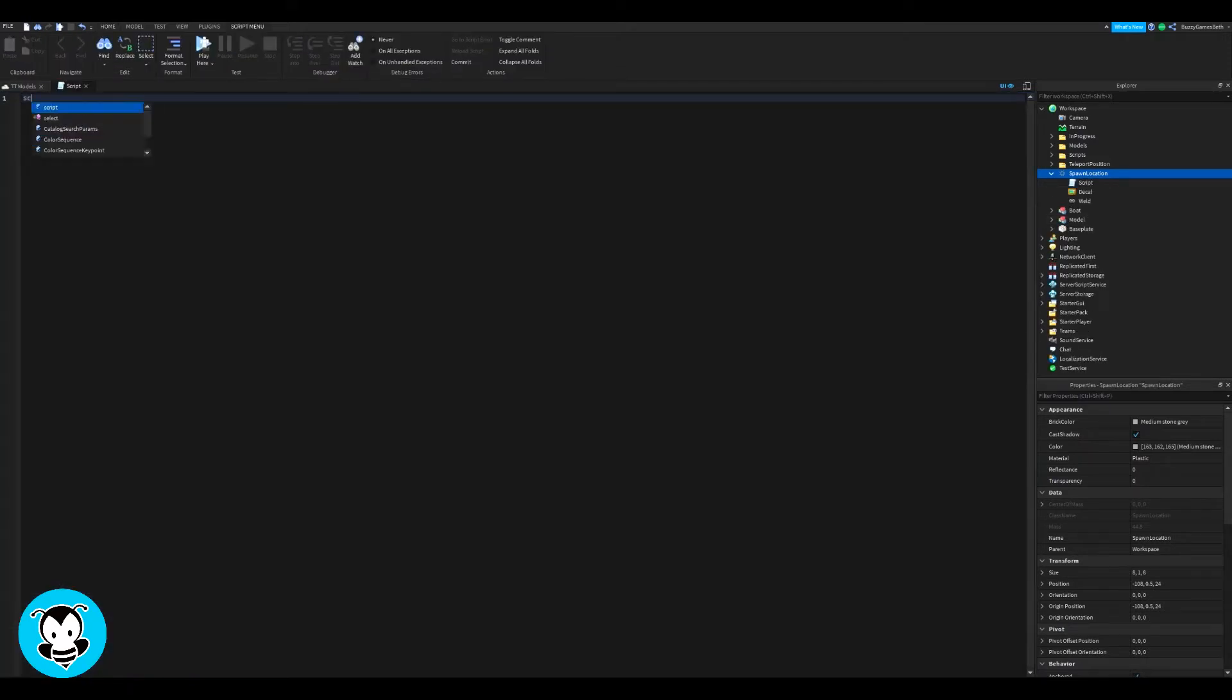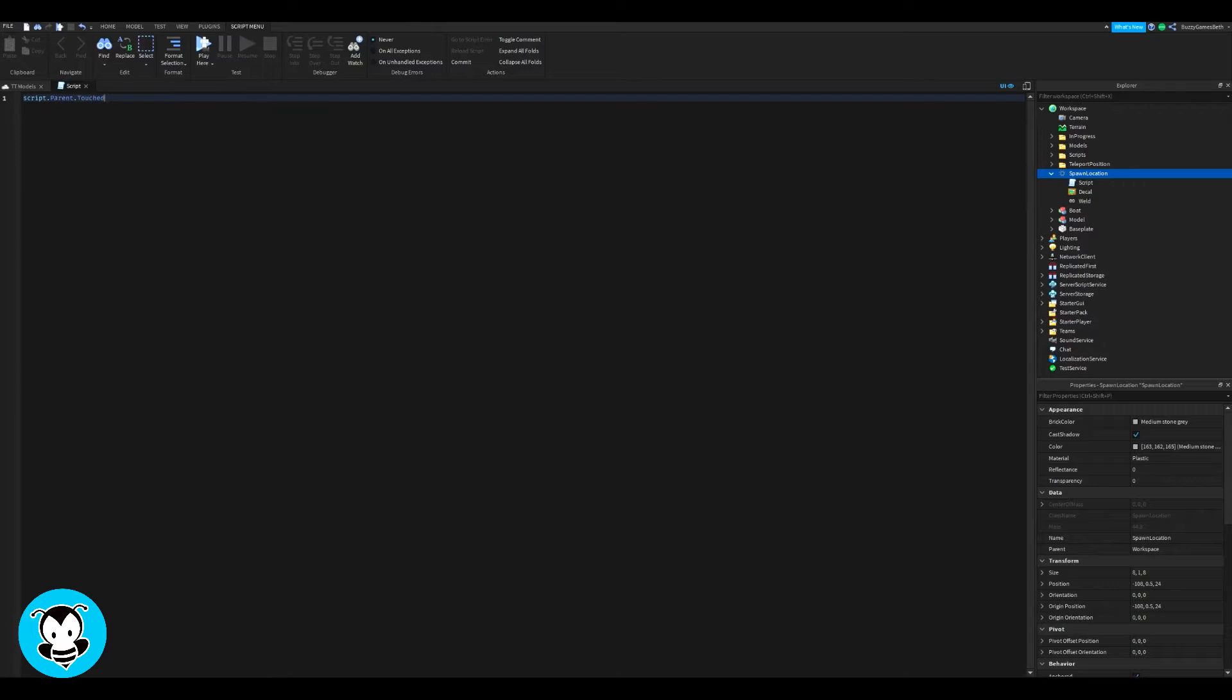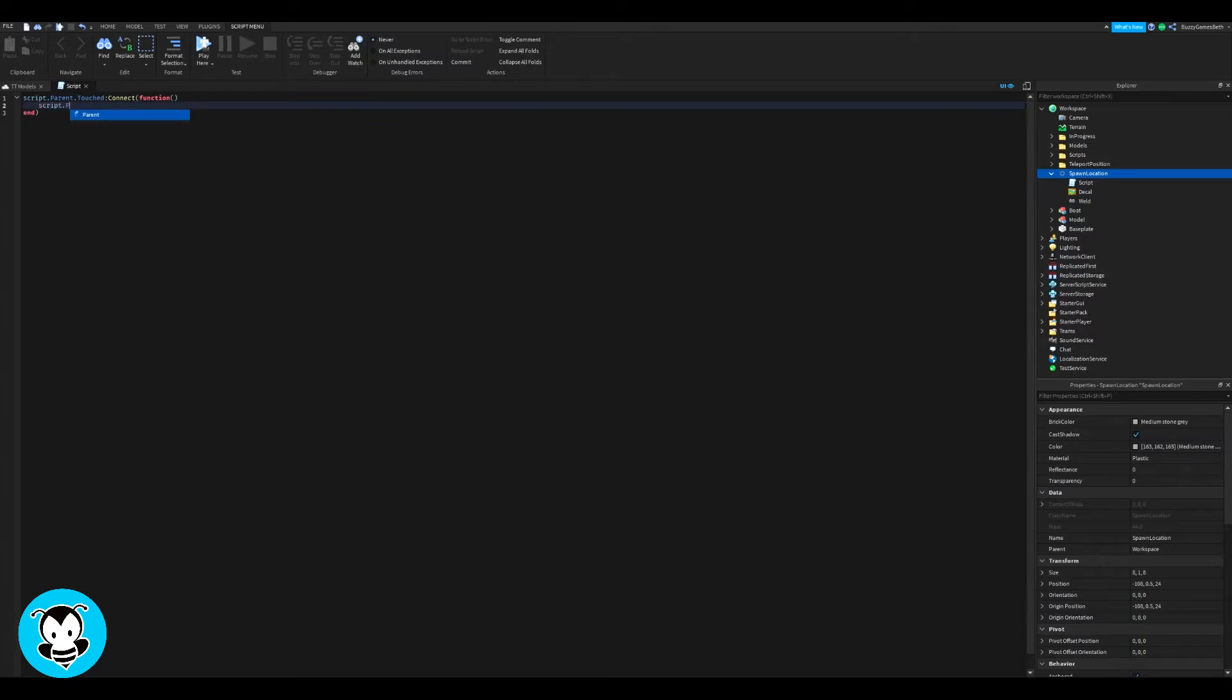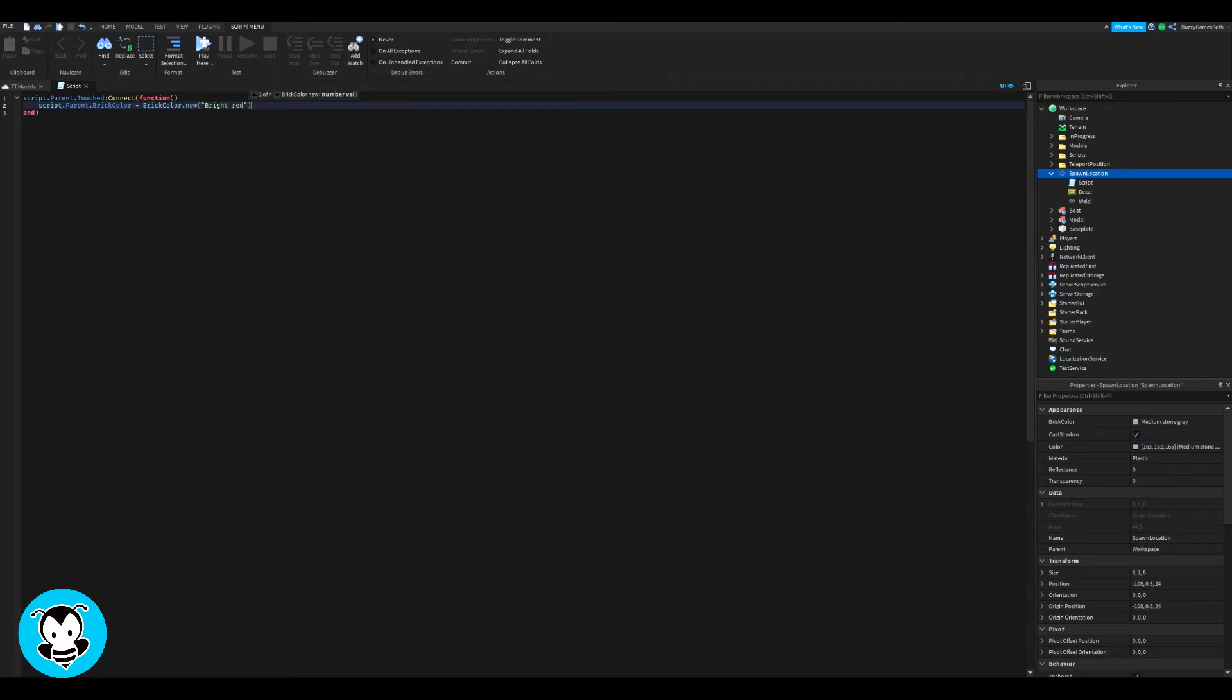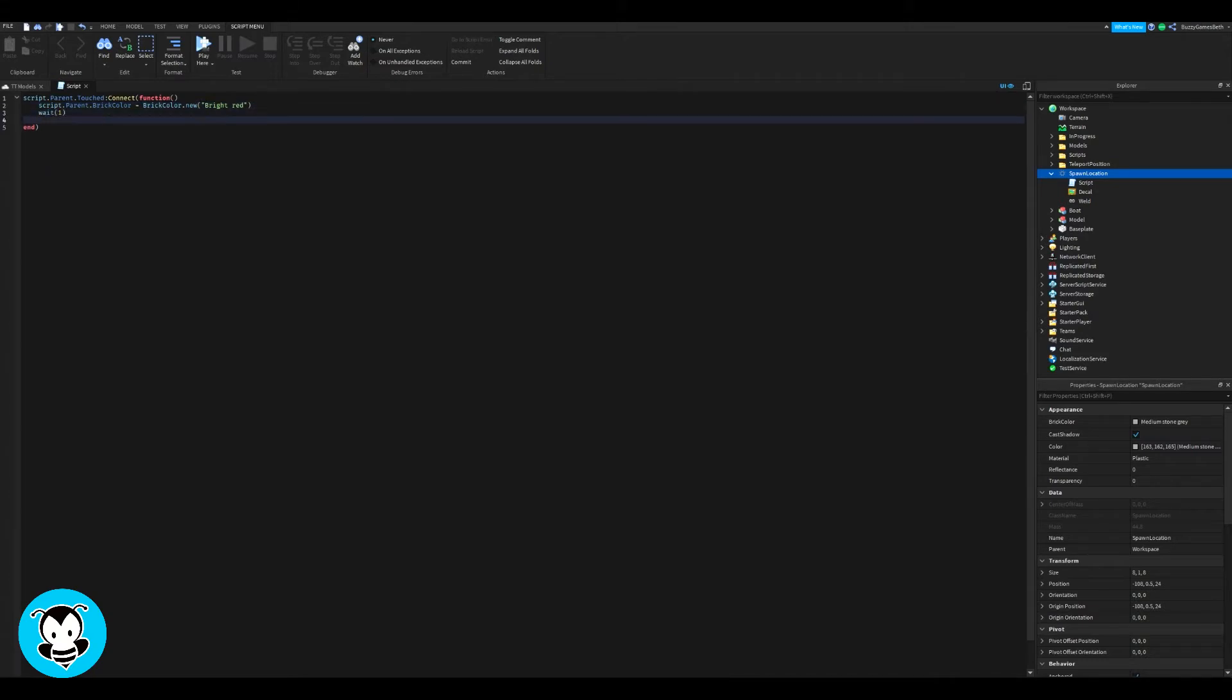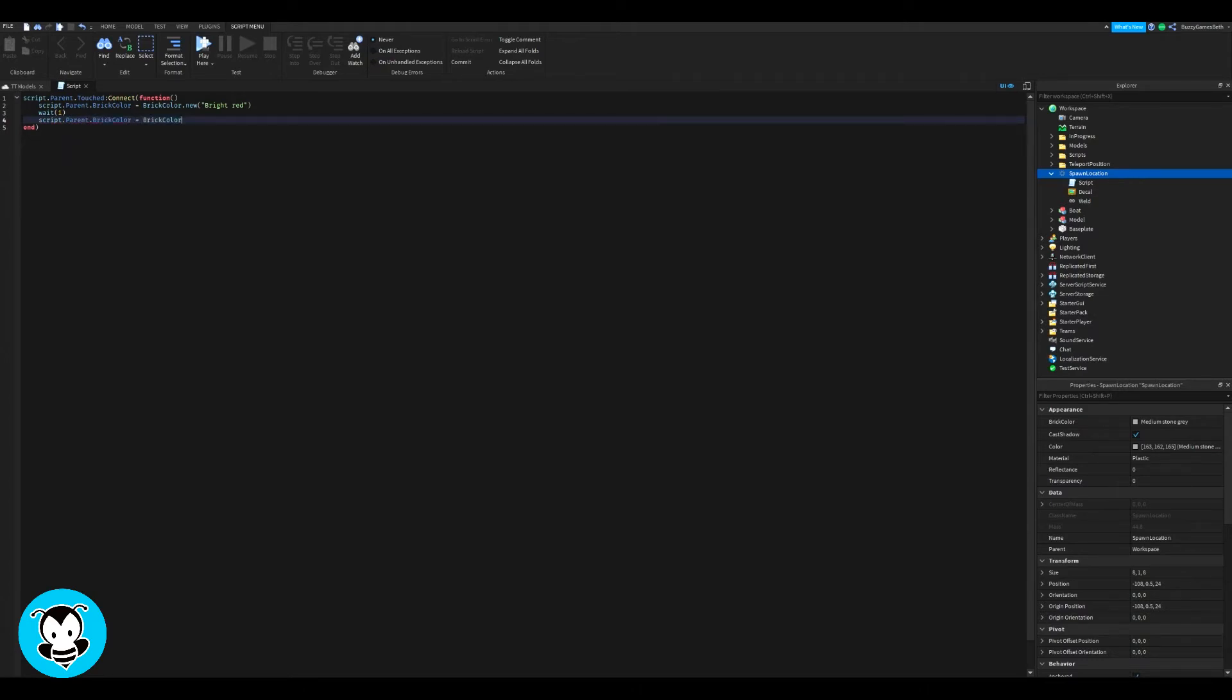Go ahead and delete our print statement, we won't be using that as always. We're going to go ahead and do script.pair.touched. We're going to create a function where anytime we touch our spawn location or part, the brick color is going to change to whatever you want. For me, my favorite color is red, so I'm going to go ahead and do bright red. You can do a random color if you would like.